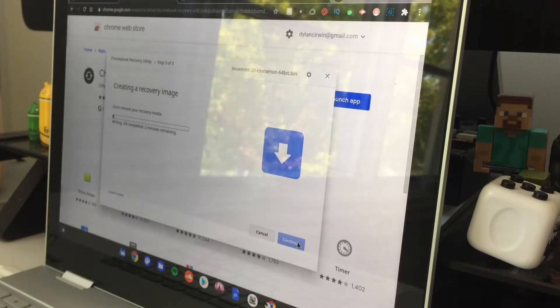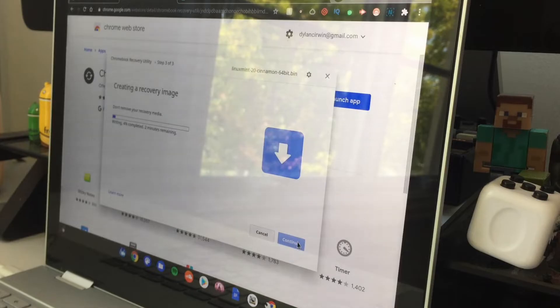And then this is going to create a bootable Linux Mint USB we're going to be booting from to install Linux Mint on your Chromebook. So I'll be back when it's fully done writing the USB stick.